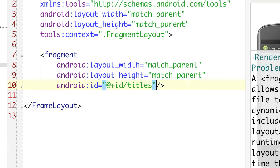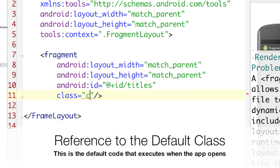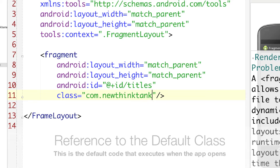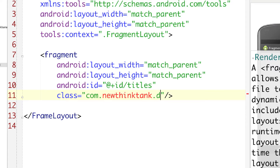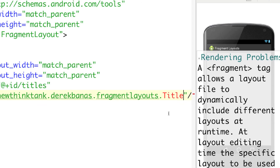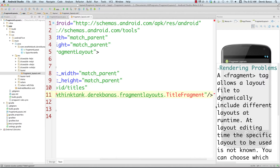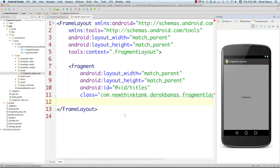We're also going to define a class attribute pointing to 'com.newthinktank.fragmentlayouts.TitlesFragment' — we'll create that class in a bit. Don't worry about rendering errors; you'll get those any time something isn't fully set up yet. Save the portrait layout.